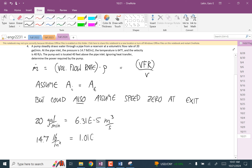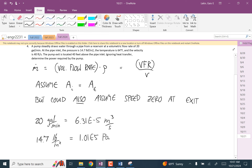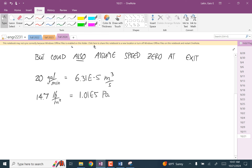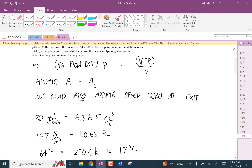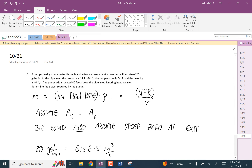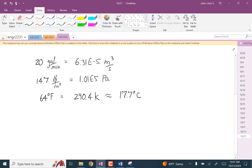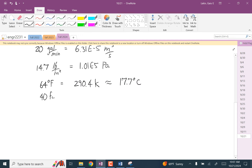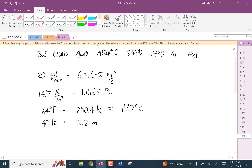64 Fahrenheit — what's that in Celsius? It's 290.4 Kelvin, about 17 degrees Celsius, 17.7. And then 12.2 — is 40 feet? Yeah, that works for both of those numbers.